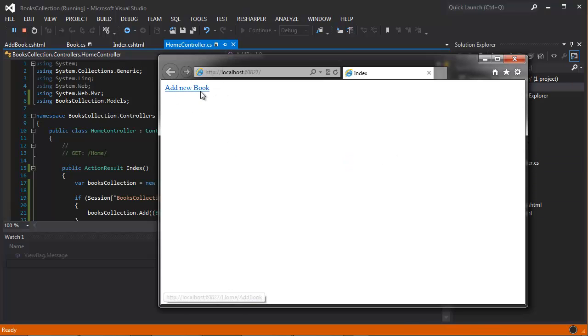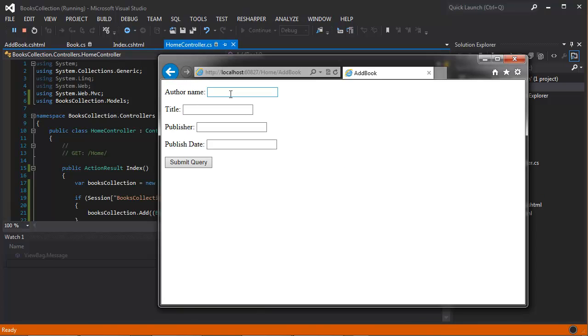So right now we don't have any books at all, so let's add a new book. Author name, just grab a book here real quick. This is Richard.